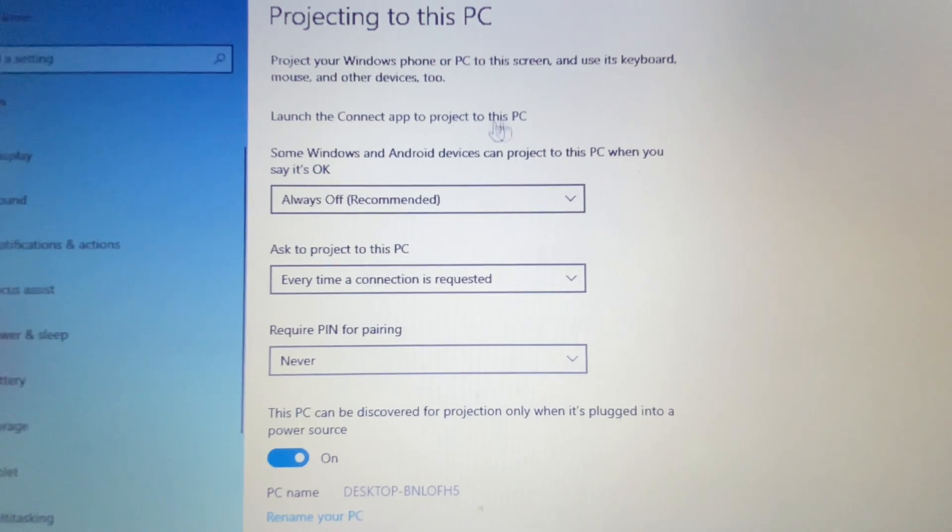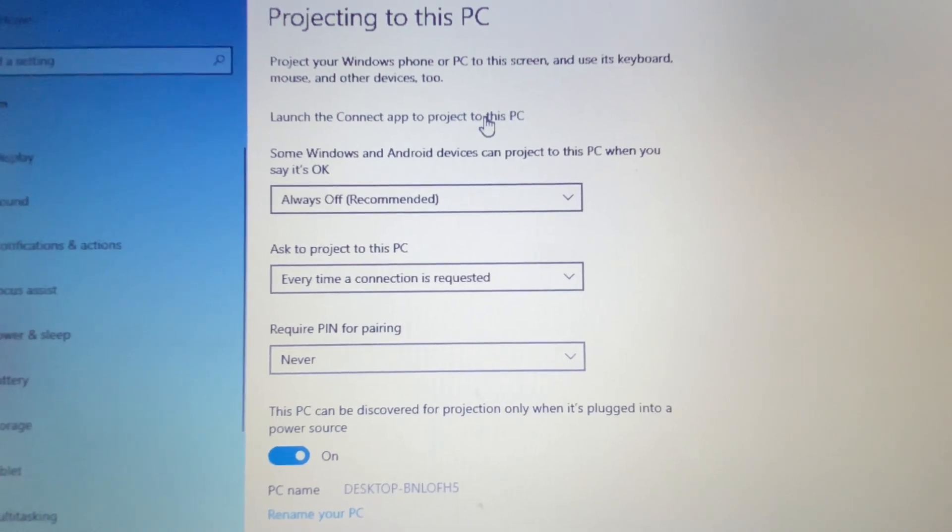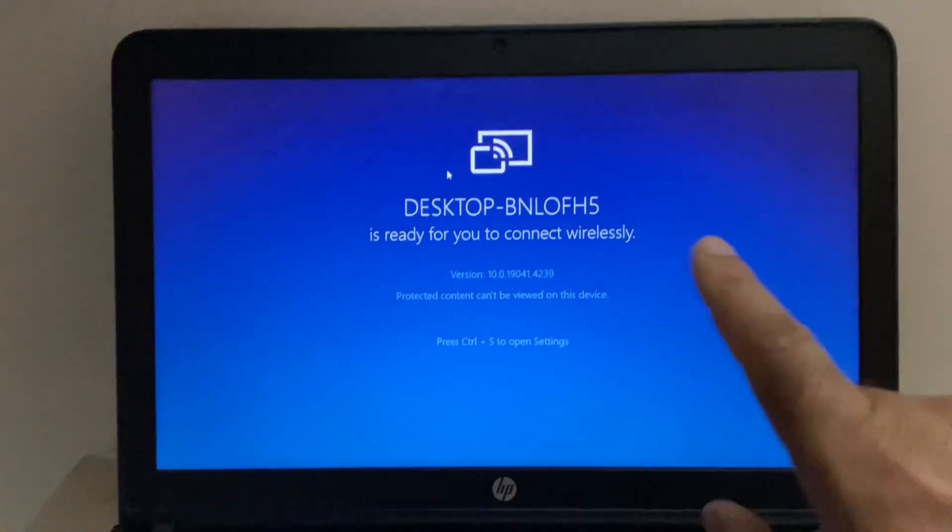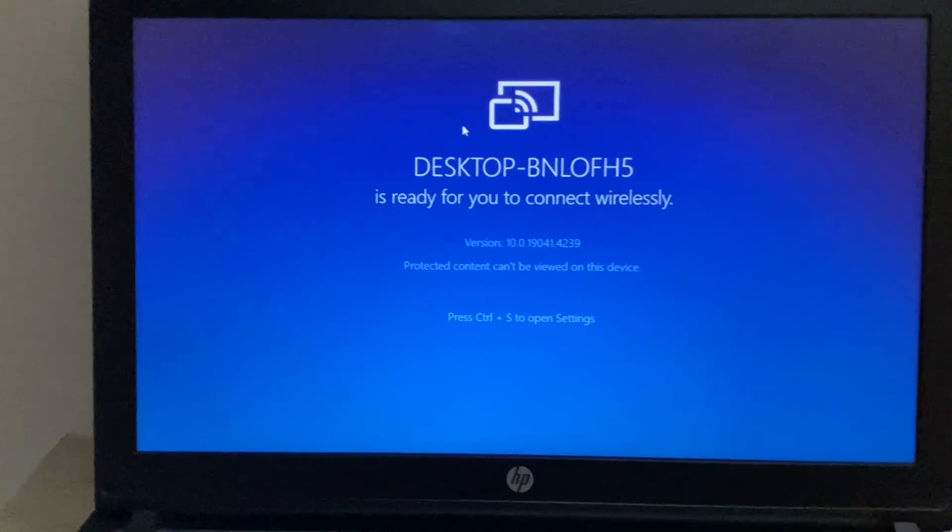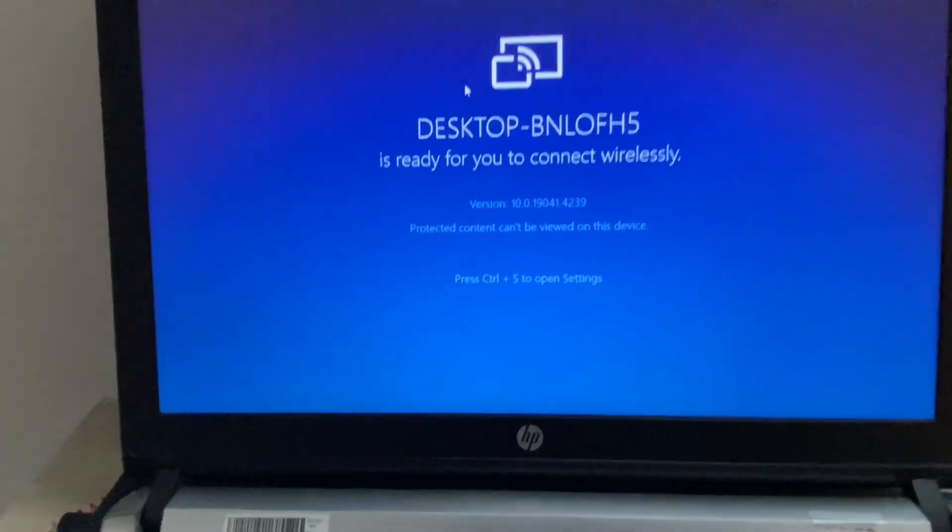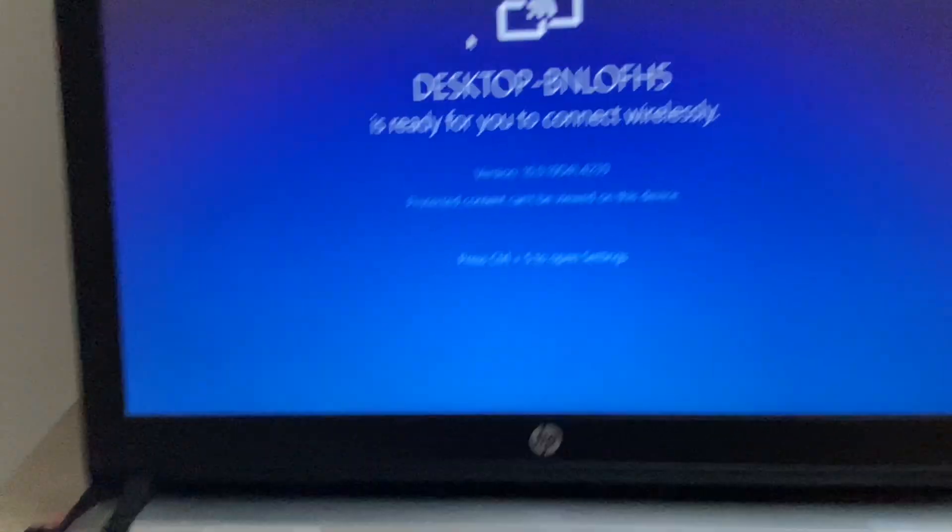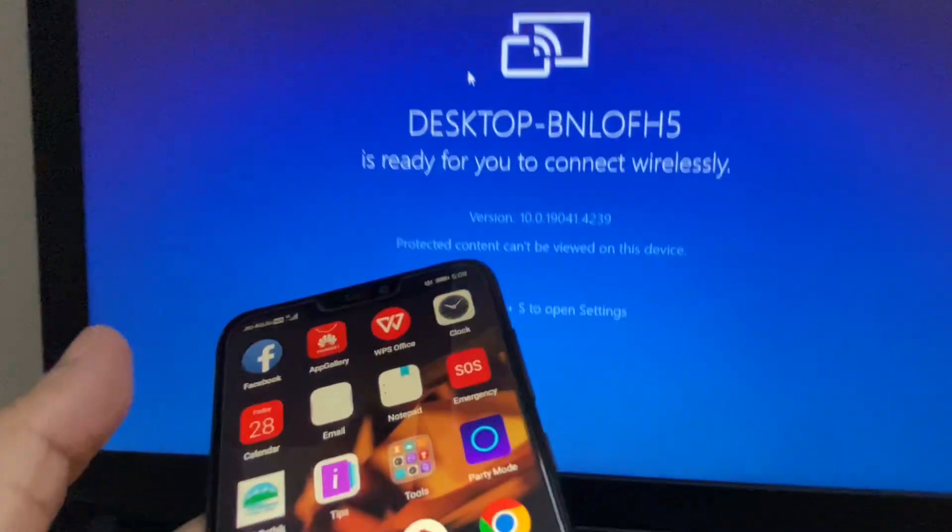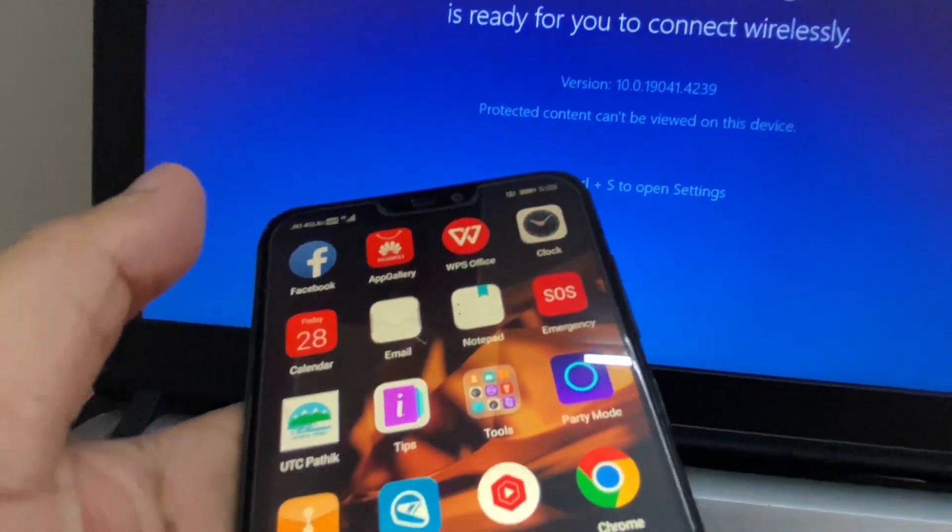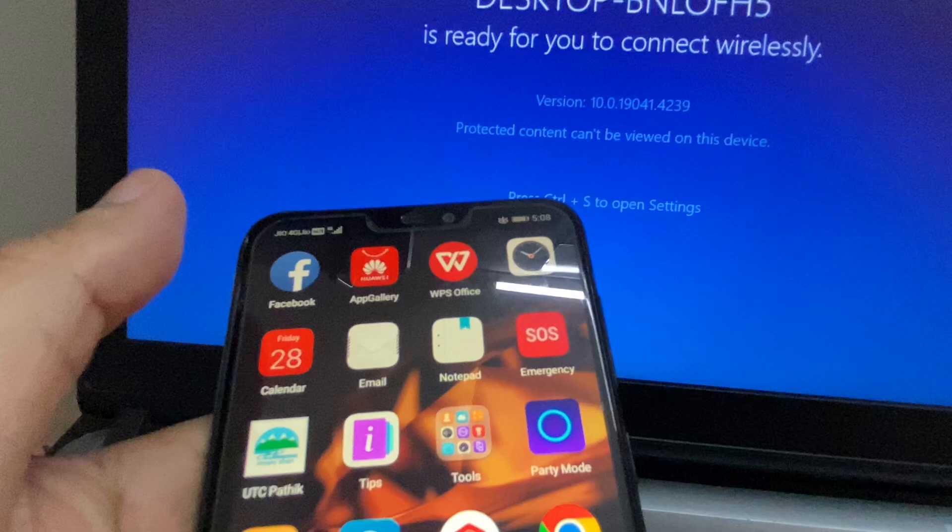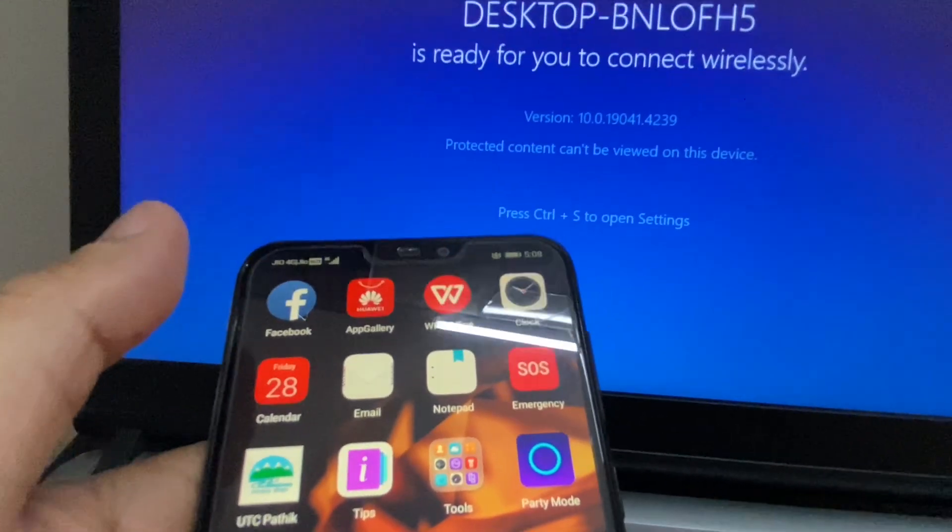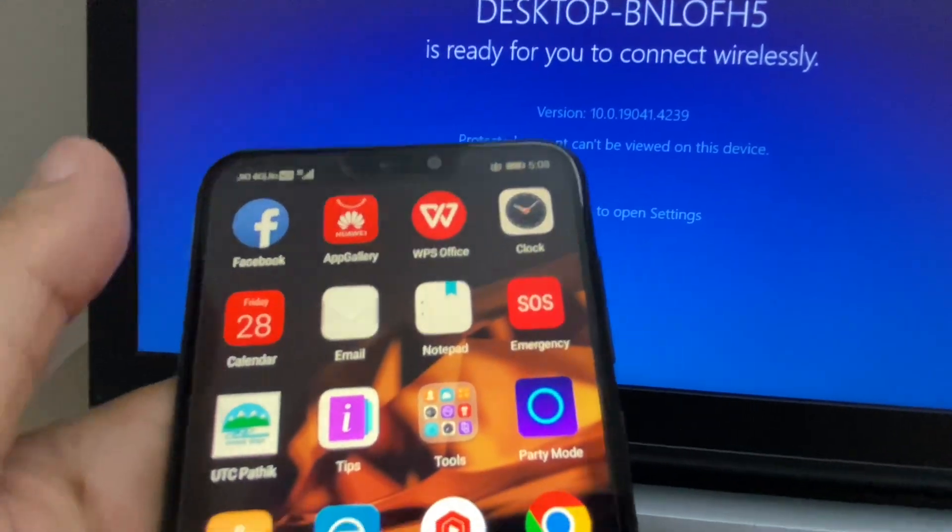Now on your mobile phone, you have to search for a feature called Mirror or Share Connect.